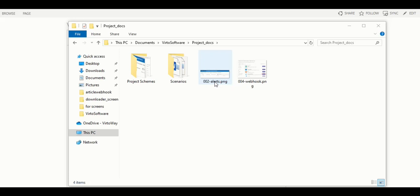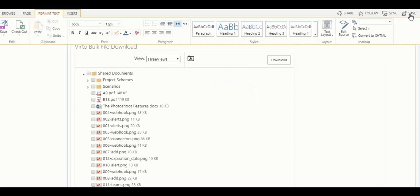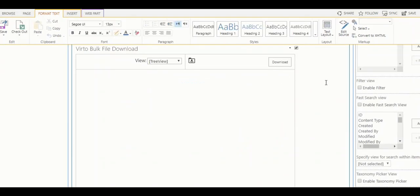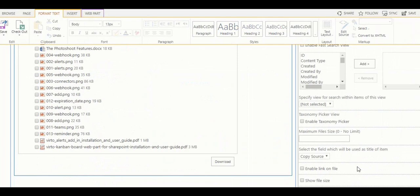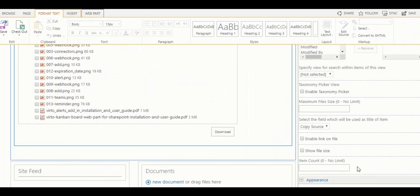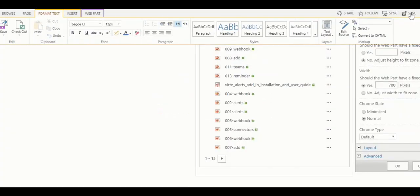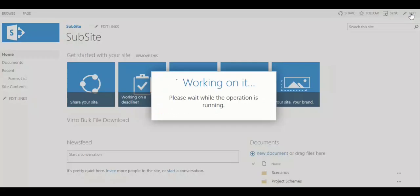In case you are an administrator and need to set a limit for the archives, you can go to web part settings. Click edit web part and just find maximum file size. And type the required value. Do not forget to apply the changes and save the web part.